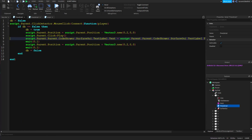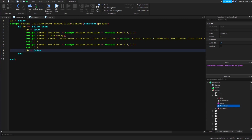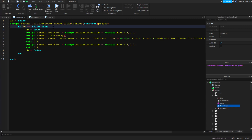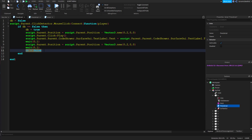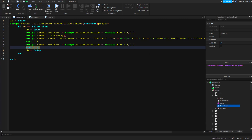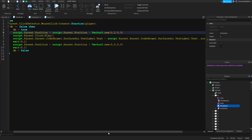This DB equals false is basically a debounce — a reload mechanism. Once the person clicks, it turns to true. The check 'if DB equals false' means they have to wait until it's false again before the script can run again. Because there are two wait 0.1s here, it takes a total of 0.2 seconds before the button can be clicked again.